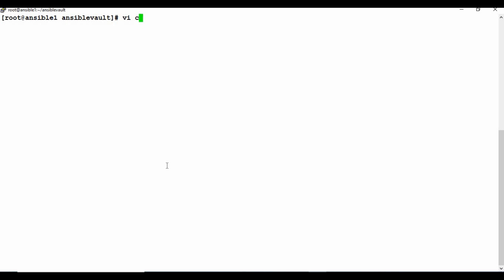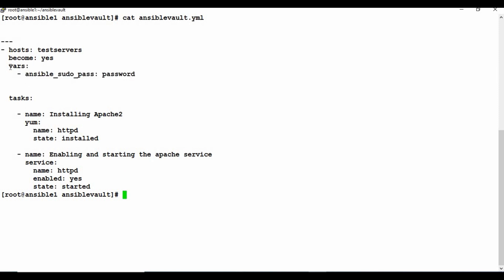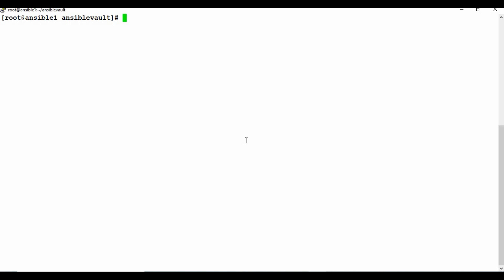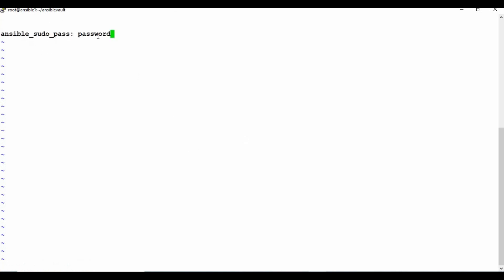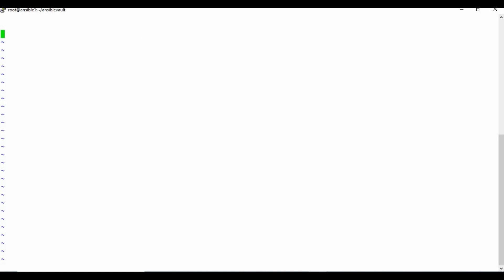Now let's look at another approach. Instead of encrypting the whole playbook, I'll extract just the variable into a separate file. I'll create a file called secret.yaml and put only the variable — ansible_sudo_pass and the password — in that file as a key-value pair. Then I'll create a new ansible-vault.yaml playbook.